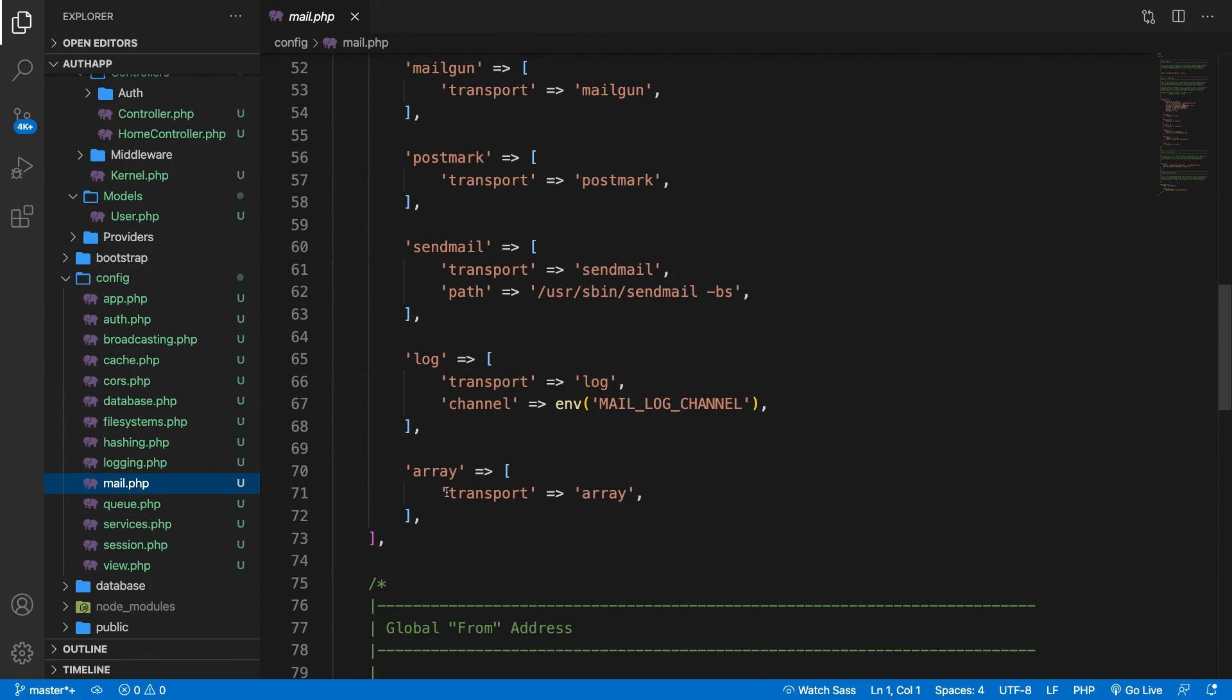Now one thing that all of these drivers have in common is that a lot of variables are being called from the .env file.